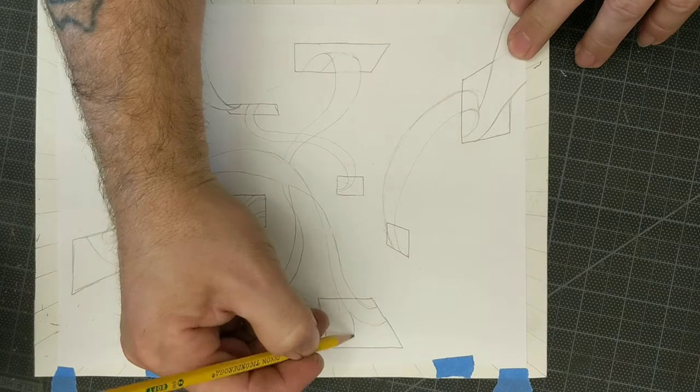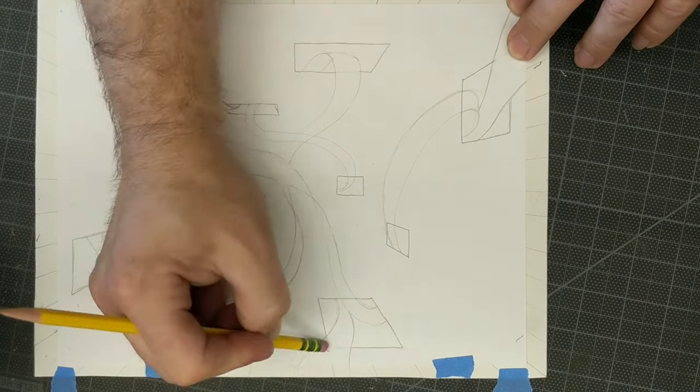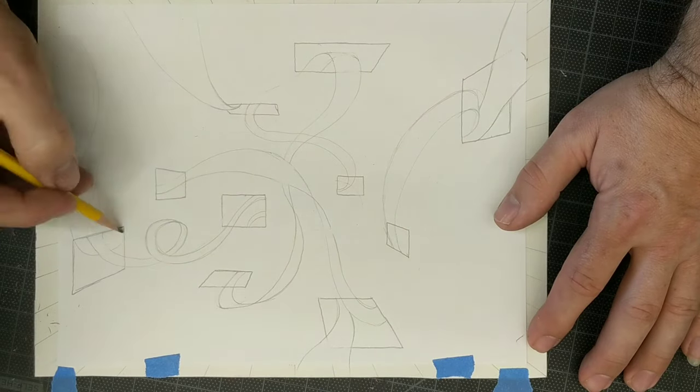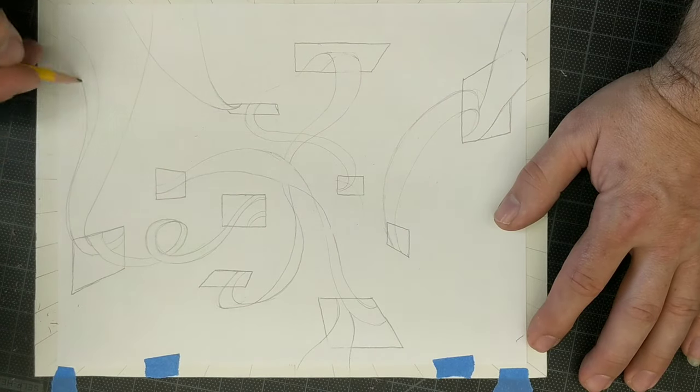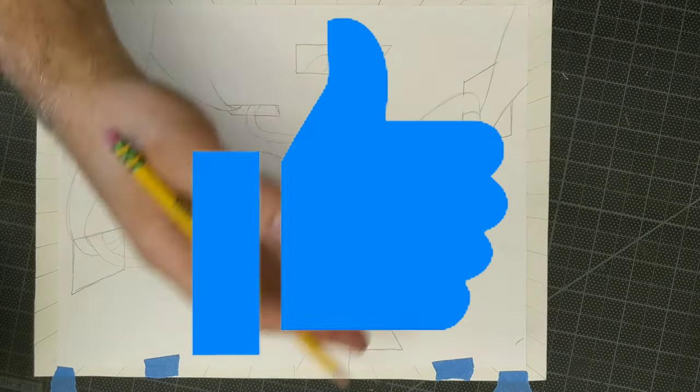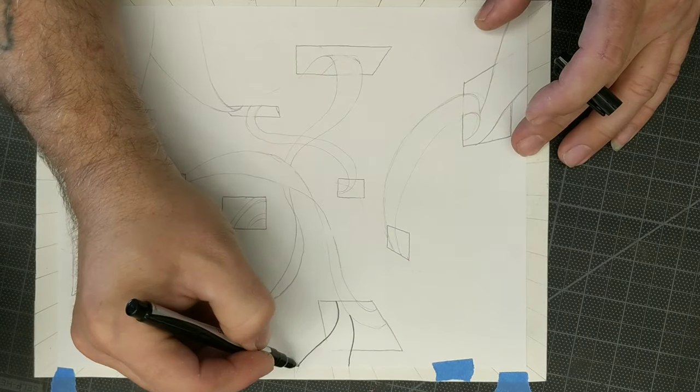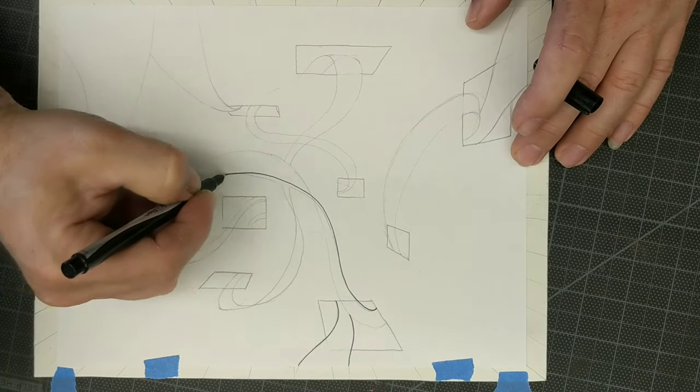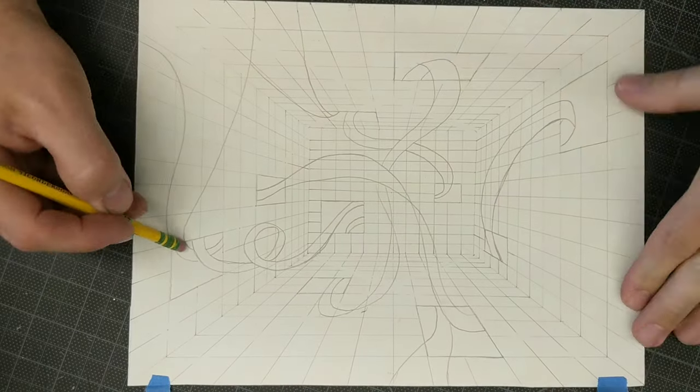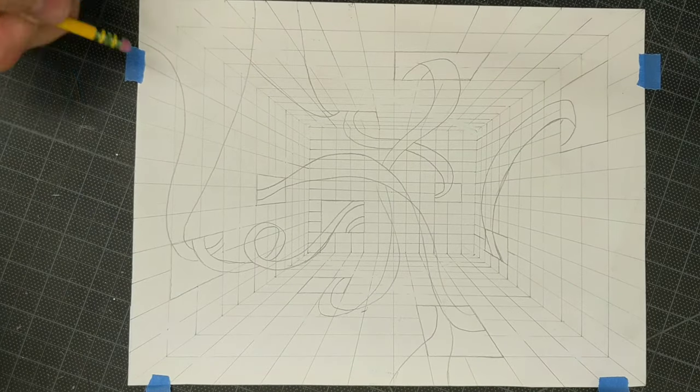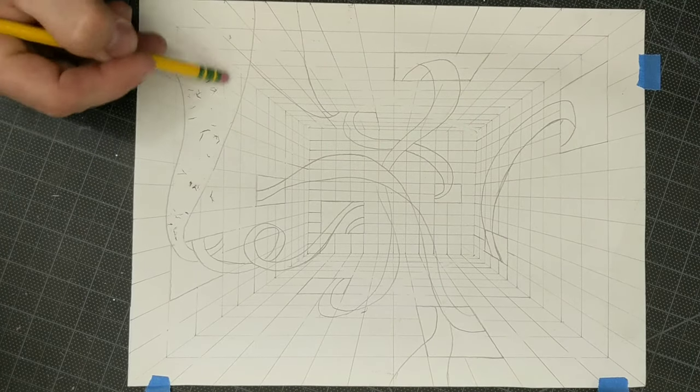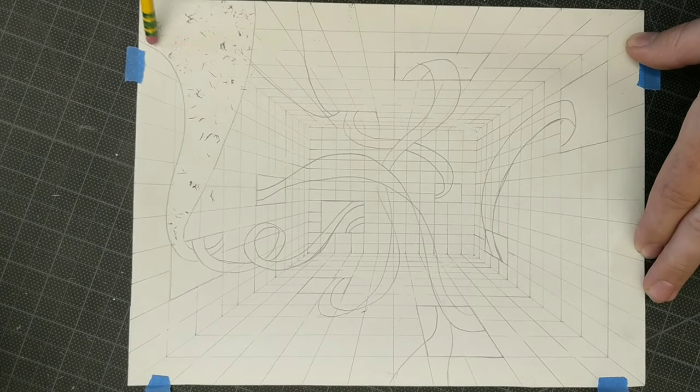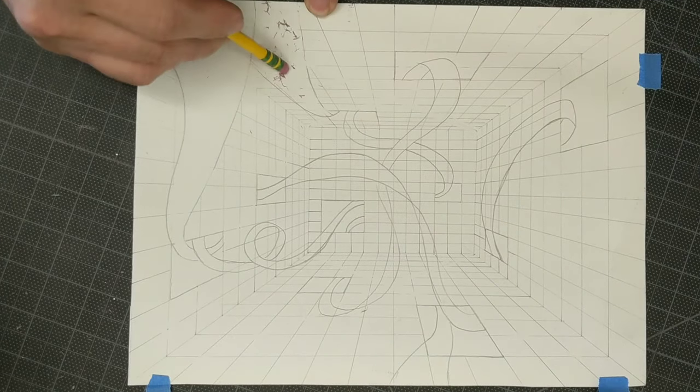I then take it and put it underneath the drawing and line up the windows on the light table or on the window and I trace so that all the ribbons are now on the grid. You'll notice I had gone over it with Sharpie first so that I could see through the paper better.